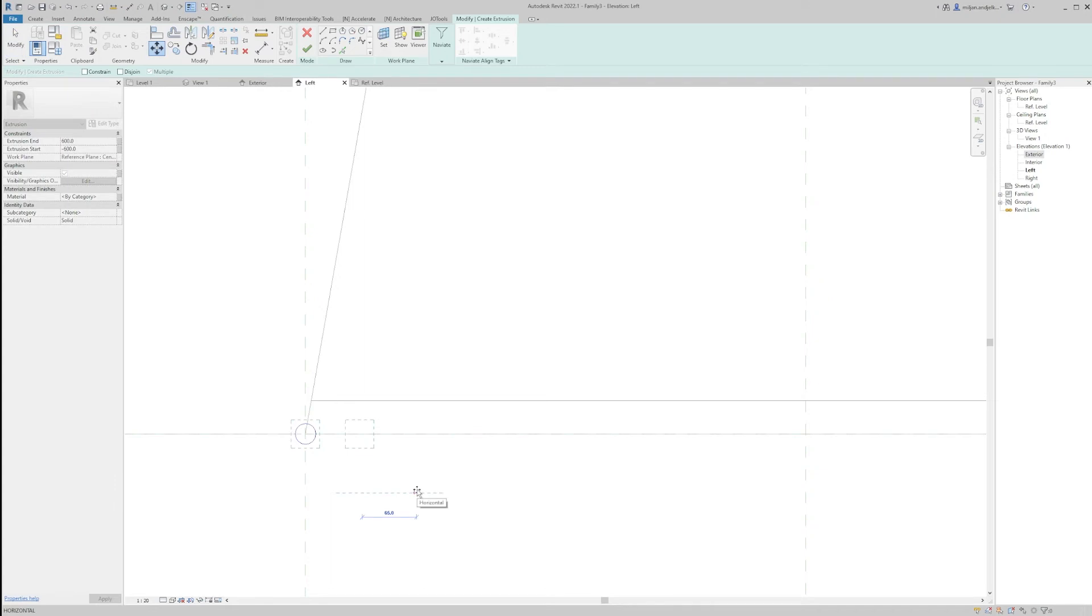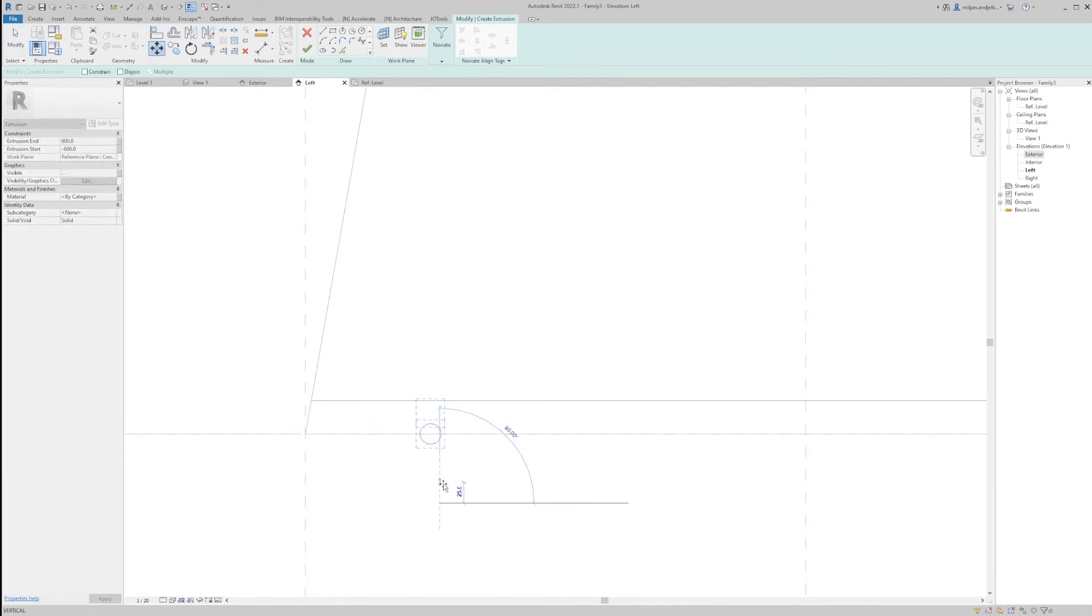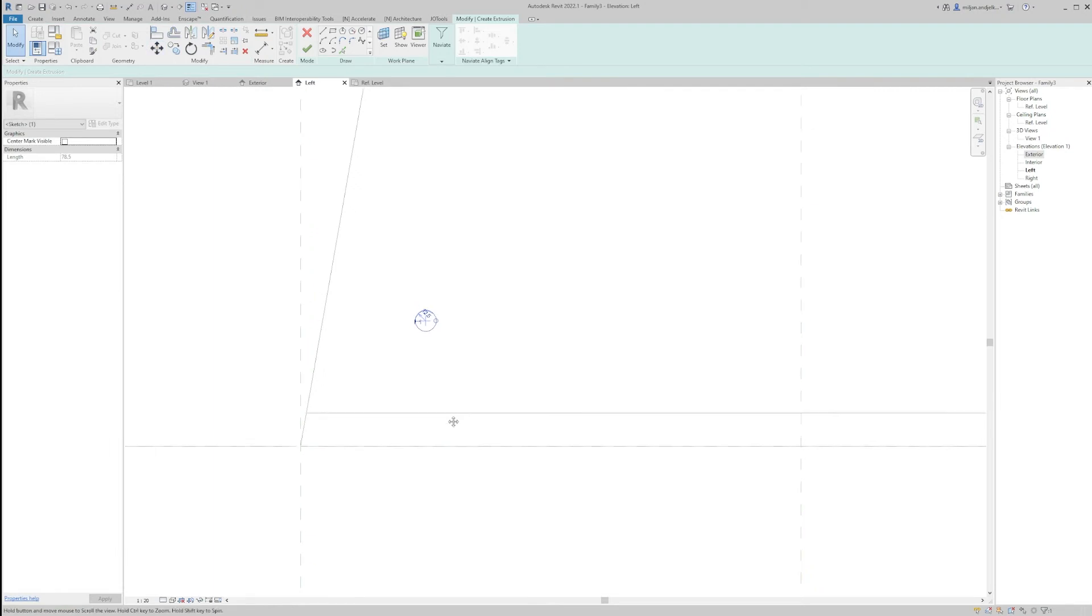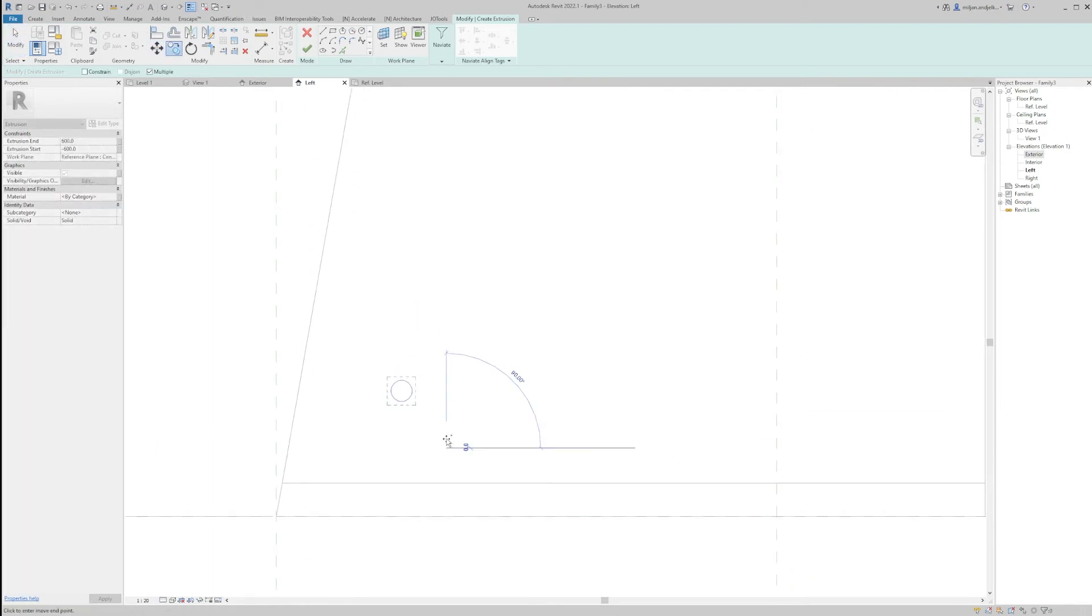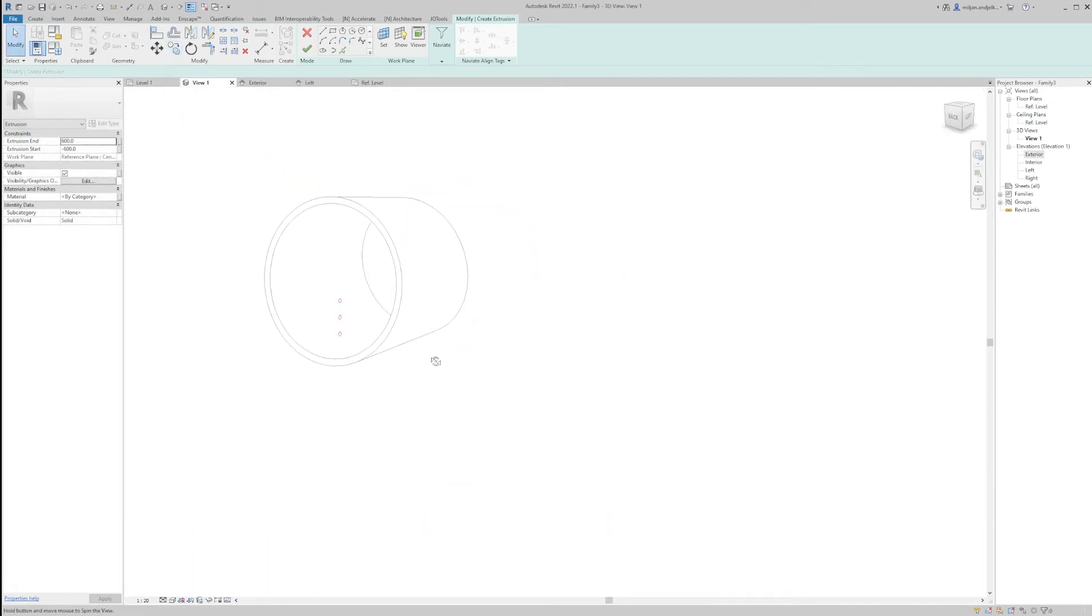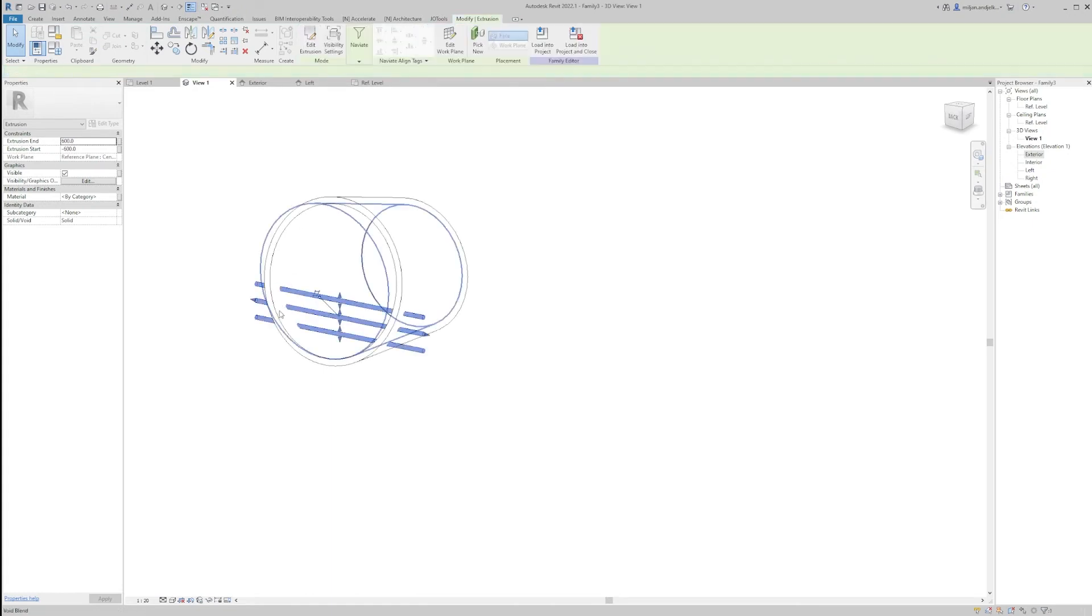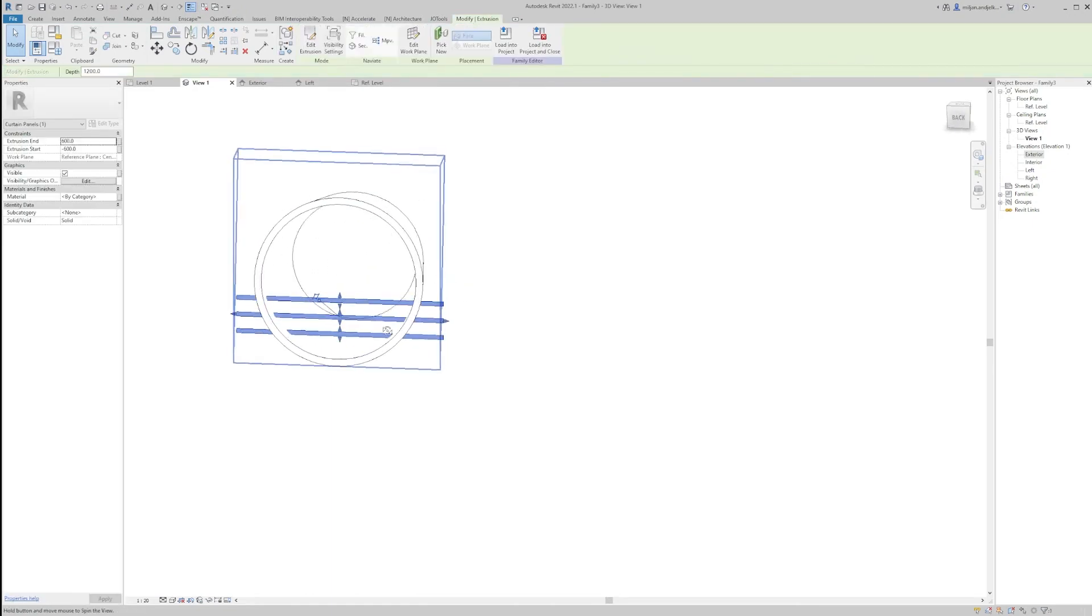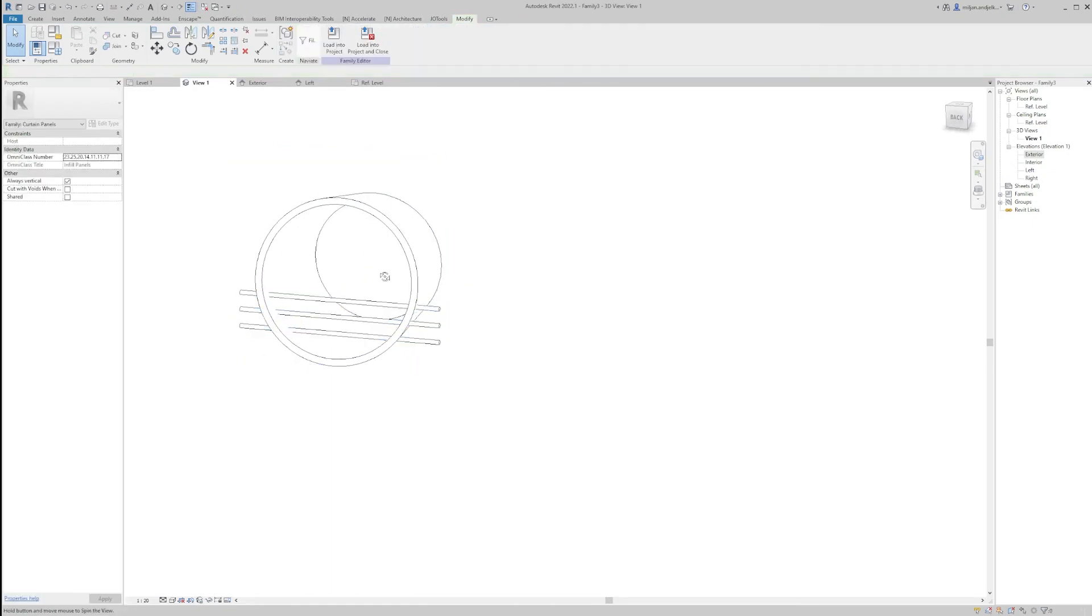Move it for 150 and move it up for the same number, and then just copy it for let's say 100 and 100. Let's go to 3D and let's see how it looks like.